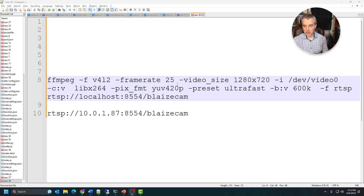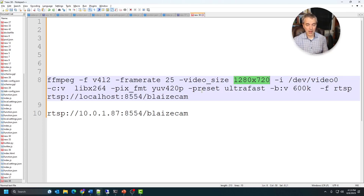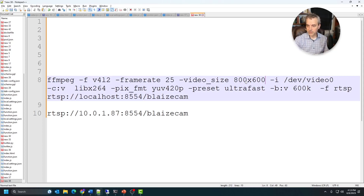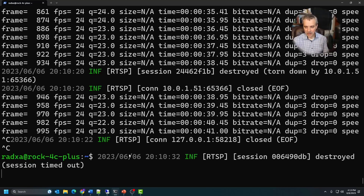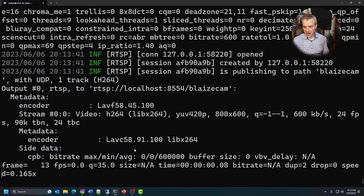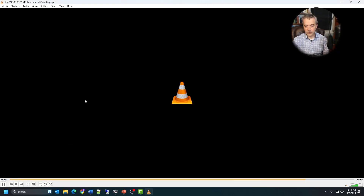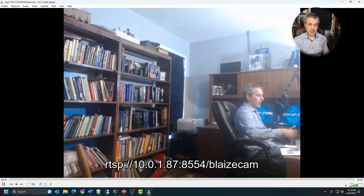If frame rates aren't what you want, try reducing the video size — ffmpeg will then attempt higher frame rates. It also depends on whether your camera supports higher frame rates at higher resolutions. You can also try a higher bitrate to cram more data in. I've changed mine to 800x600 on occasion to get higher frame rates, but for surveillance, higher resolution is generally better than a higher frame rate since you need to see detail. Test again using VLC once you're satisfied with the settings.